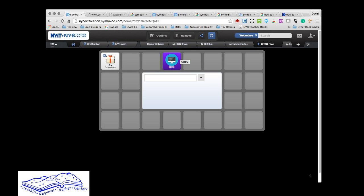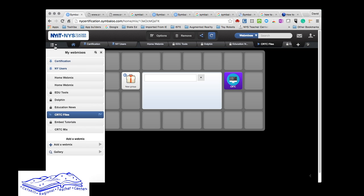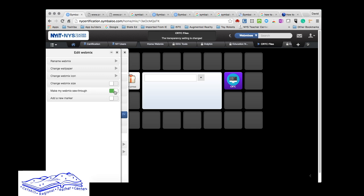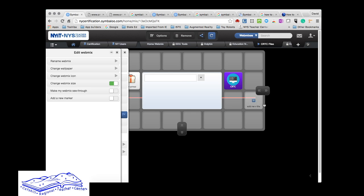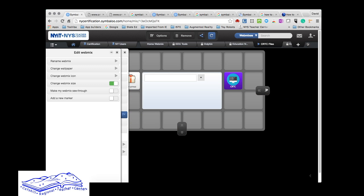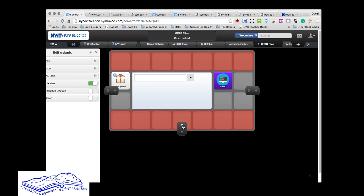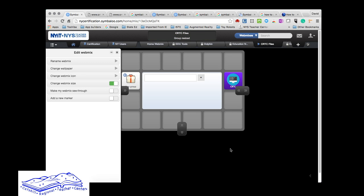I can drag it over here—it'll place it into this group, but I'm going to leave it out here for now. I'm going to drag this group over here and this tile over here because I want to show you how you can resize. Here's CRTC files. I'm going to do some different things with it: make it see-through, add a marker, and then change the size.